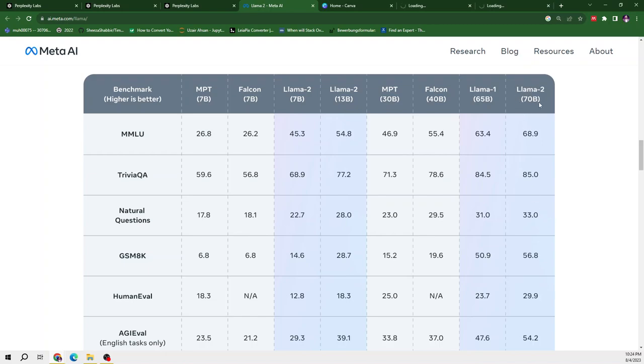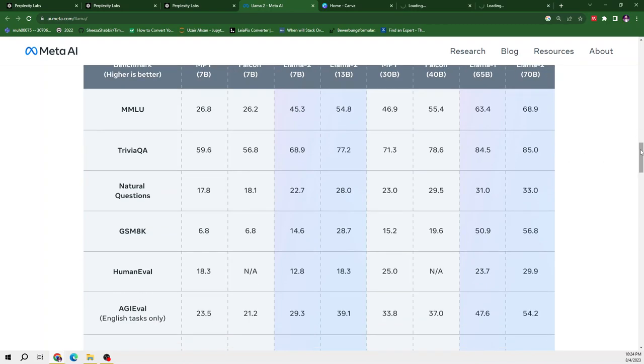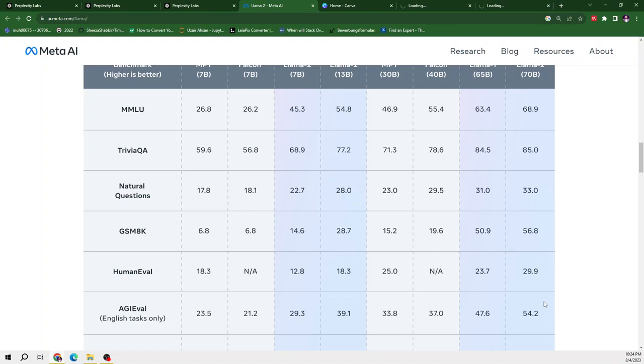From here we can see that Llama 70B is the most stronger one. So in each case, if we talk about the MMLU or human evaluation or for the English cases, we can see the 70B is far better than the rest of the models.